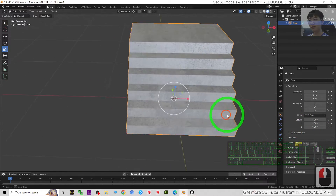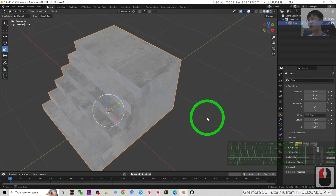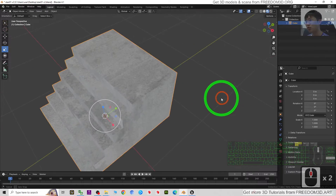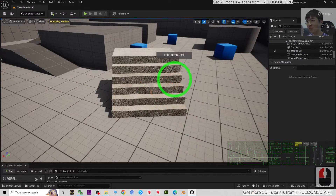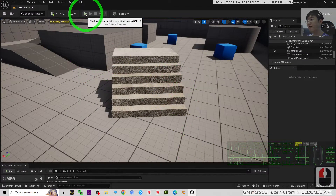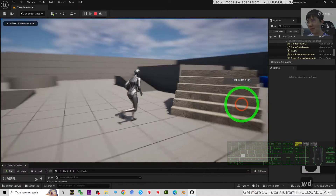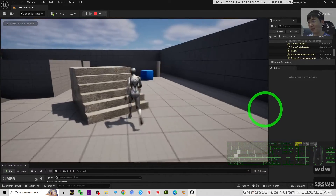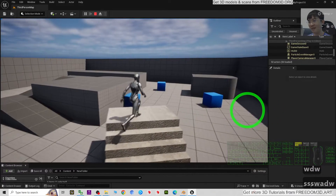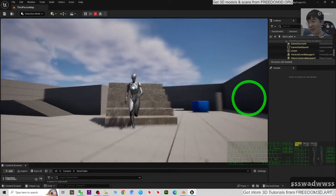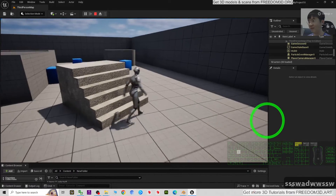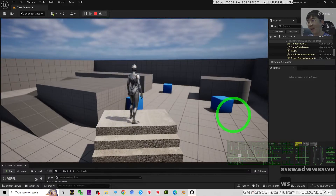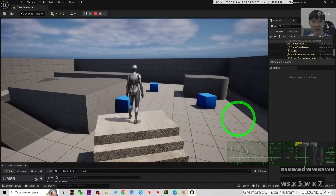Hey guys, my name is Freedom. Today I'm going to show you how to send any of your Blender 3D models into Unreal Engine 5 and then make it become a game asset. You can see the player in my game project can interact with this 3D model - this is a ladder, this is a stair.